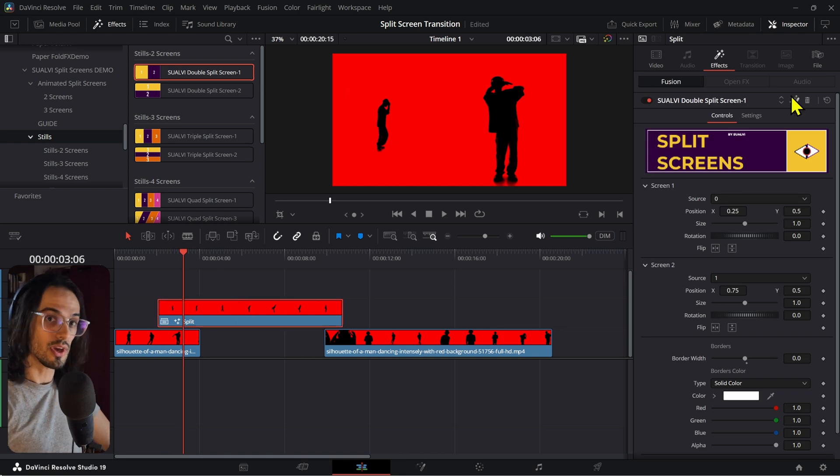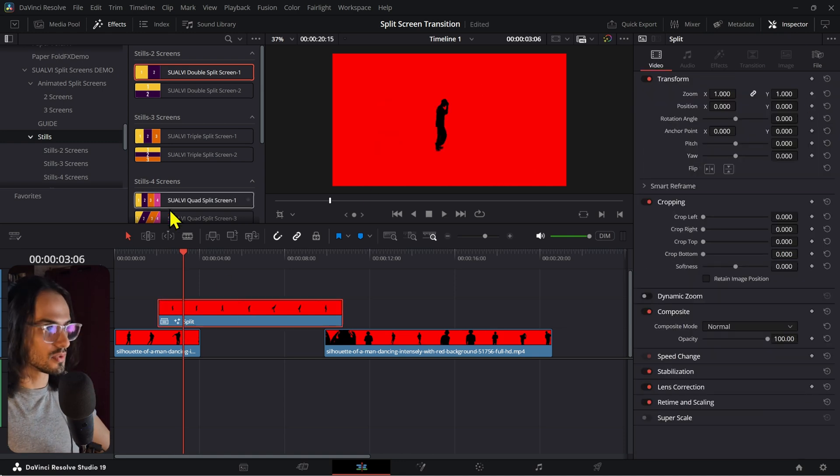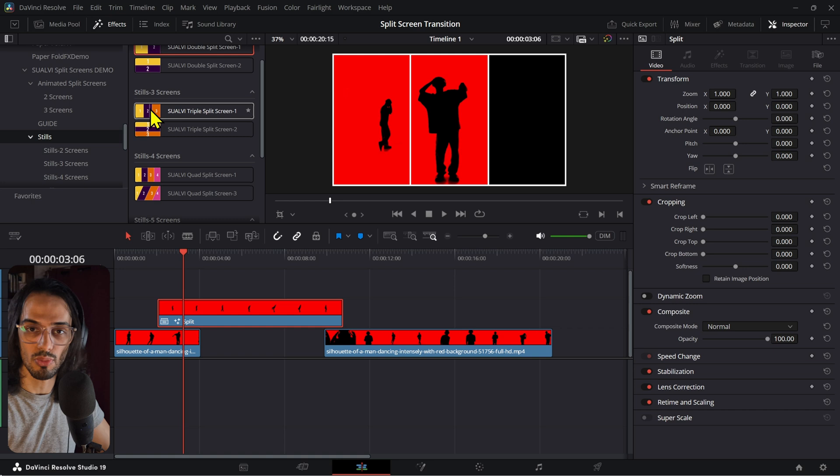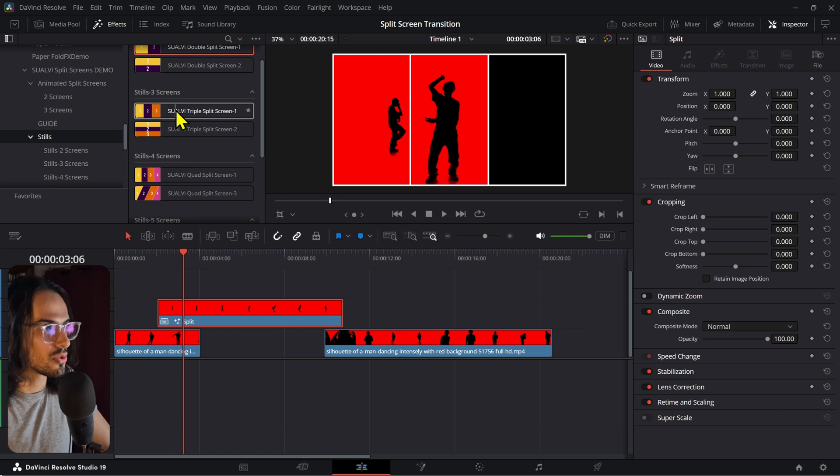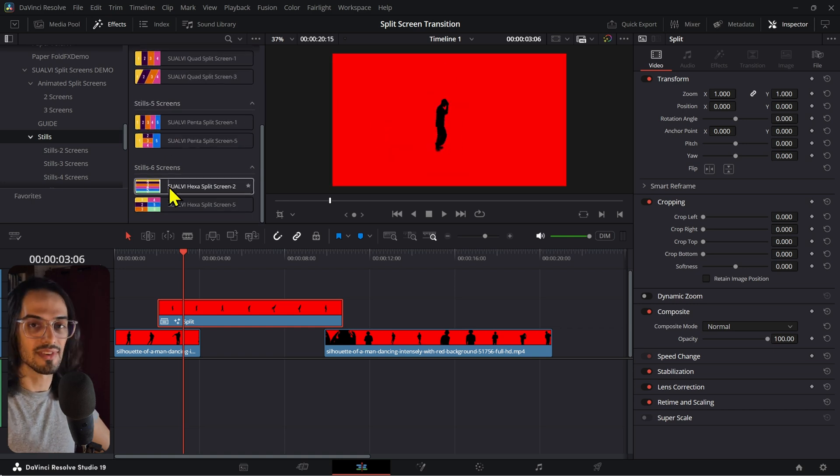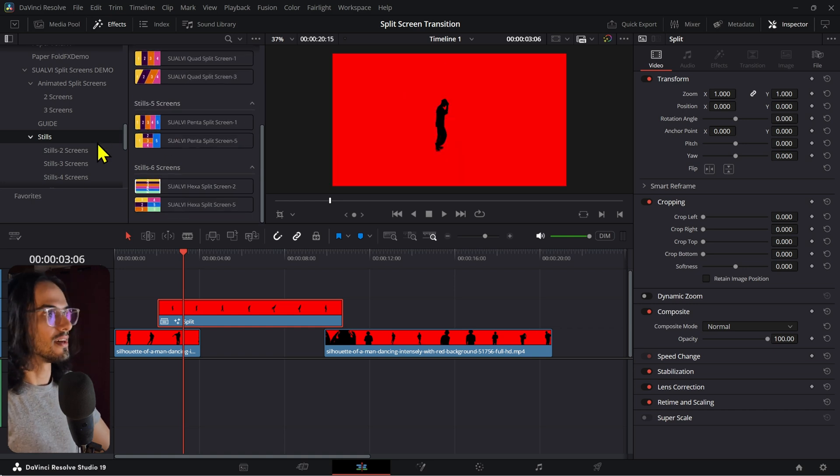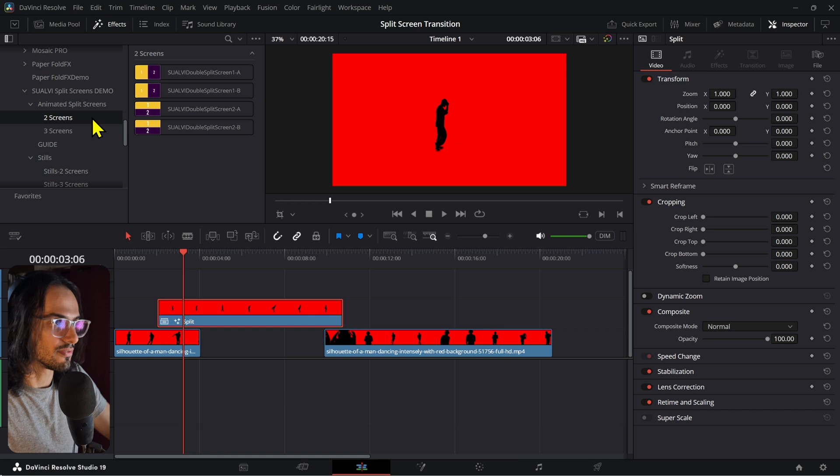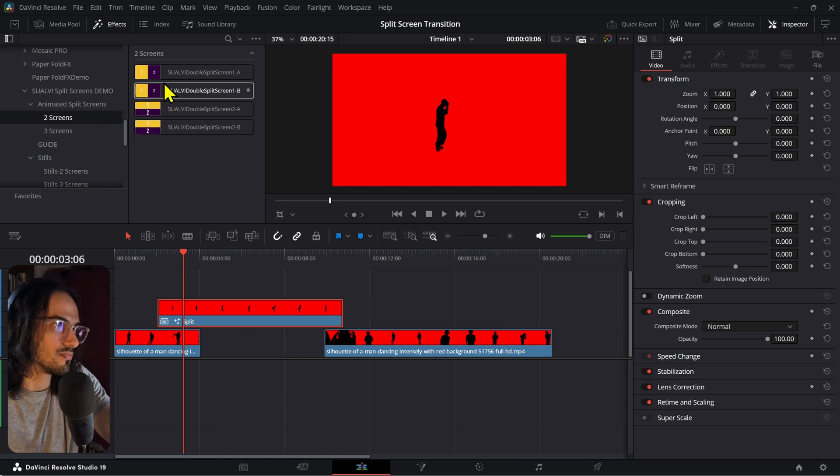The cool thing with these is that, since you have a bunch of different variations, if you have more clips, you can use three, four, five, or even six. And that's only in the free version, right? In the demo version.